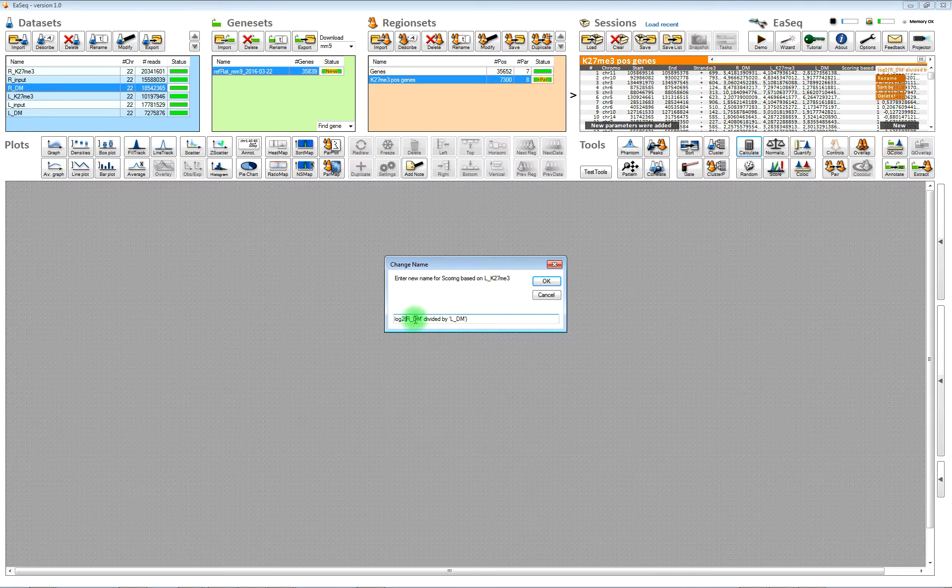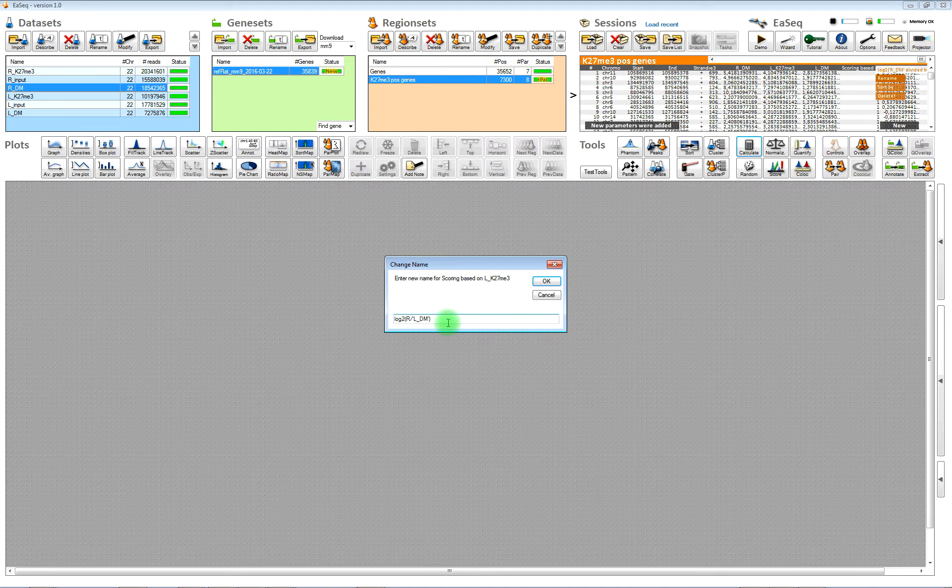The names are very long and it usually makes it a lot easier to find your way around if you choose some shorter names.